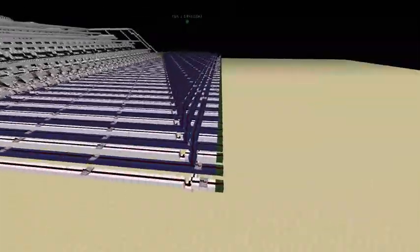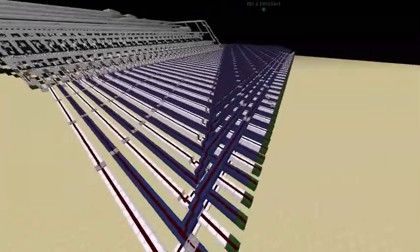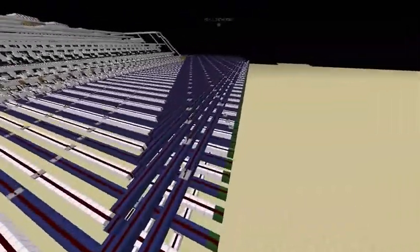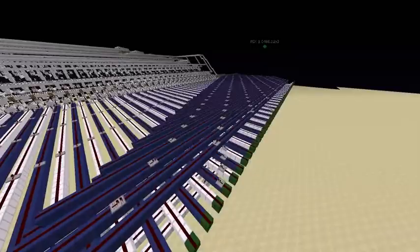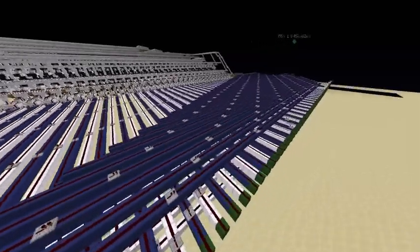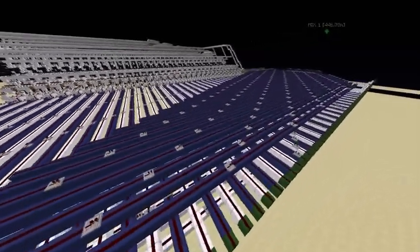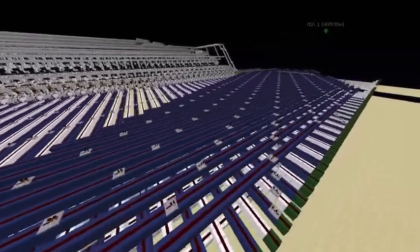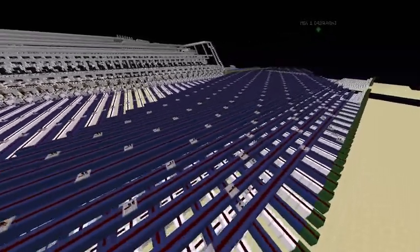Hello YouTube, this is Sai, and today I'm going to be showing you the completion of the first stage of the little project I've been working on for a while.